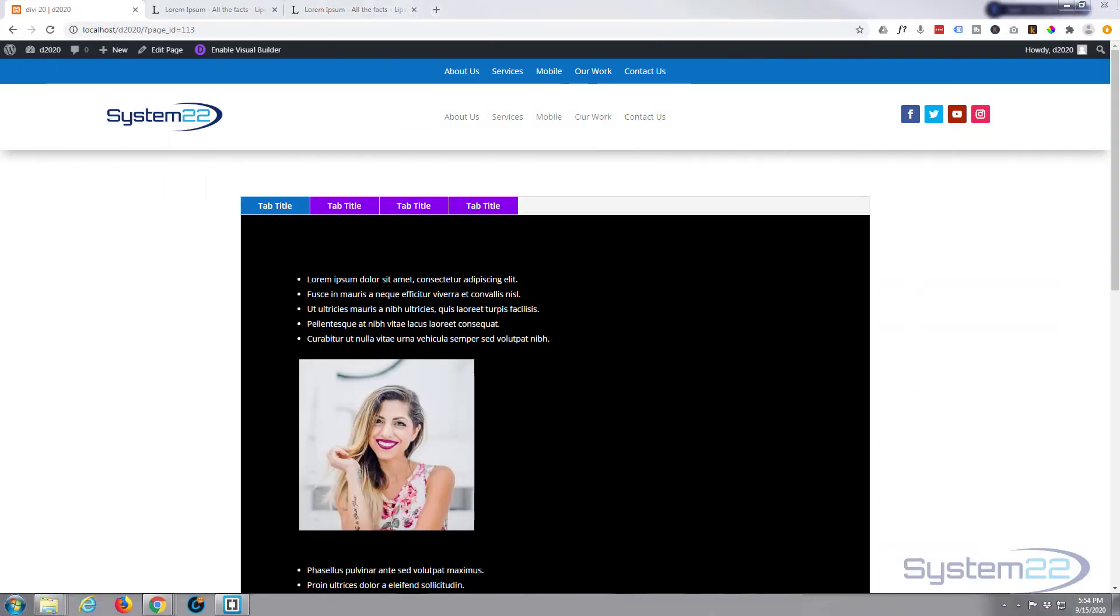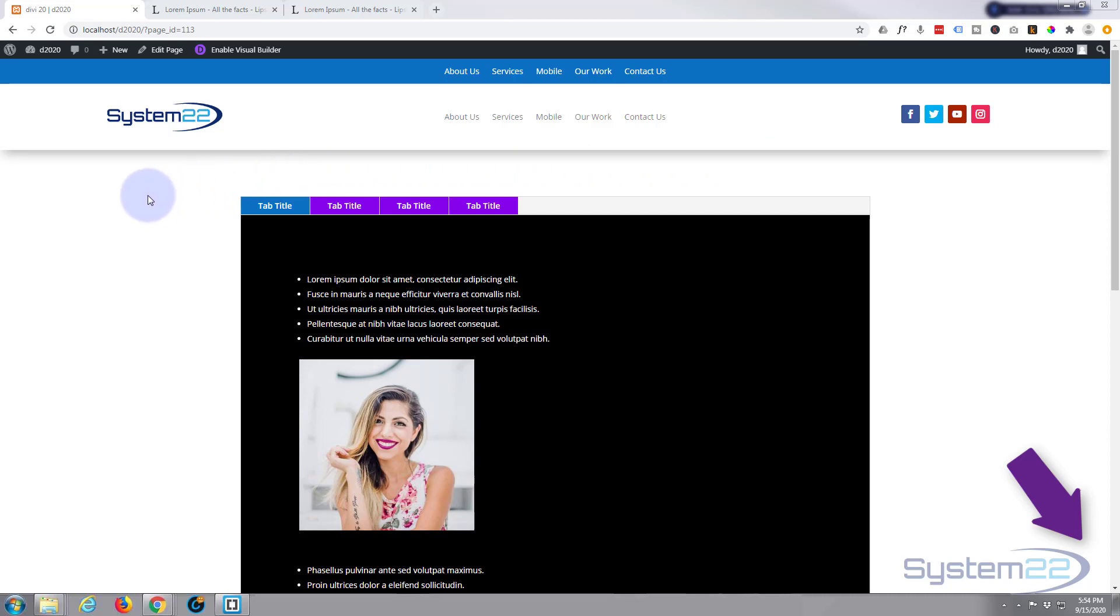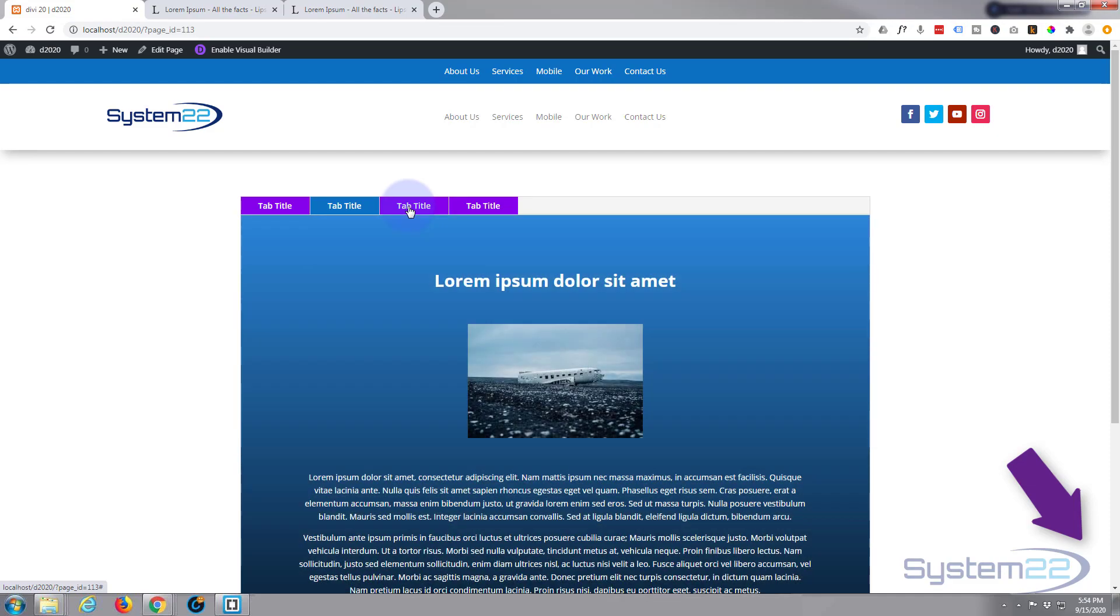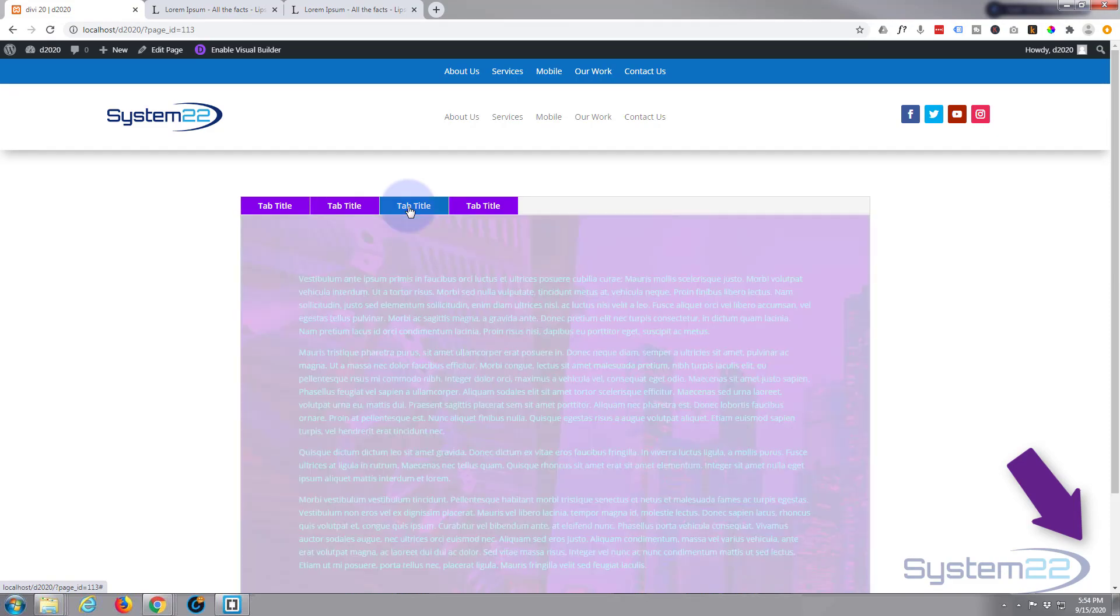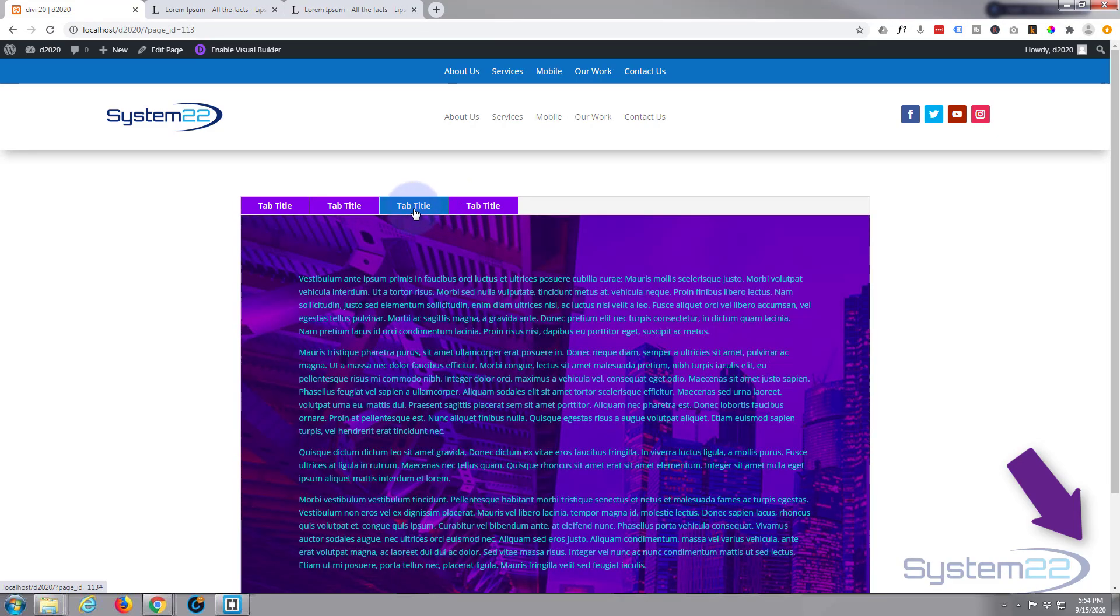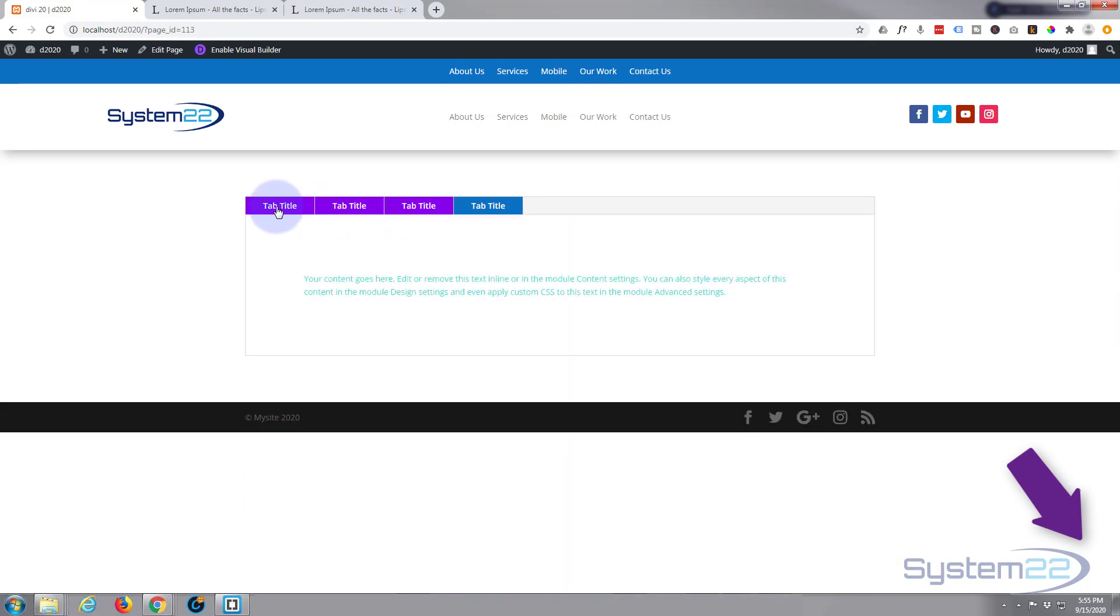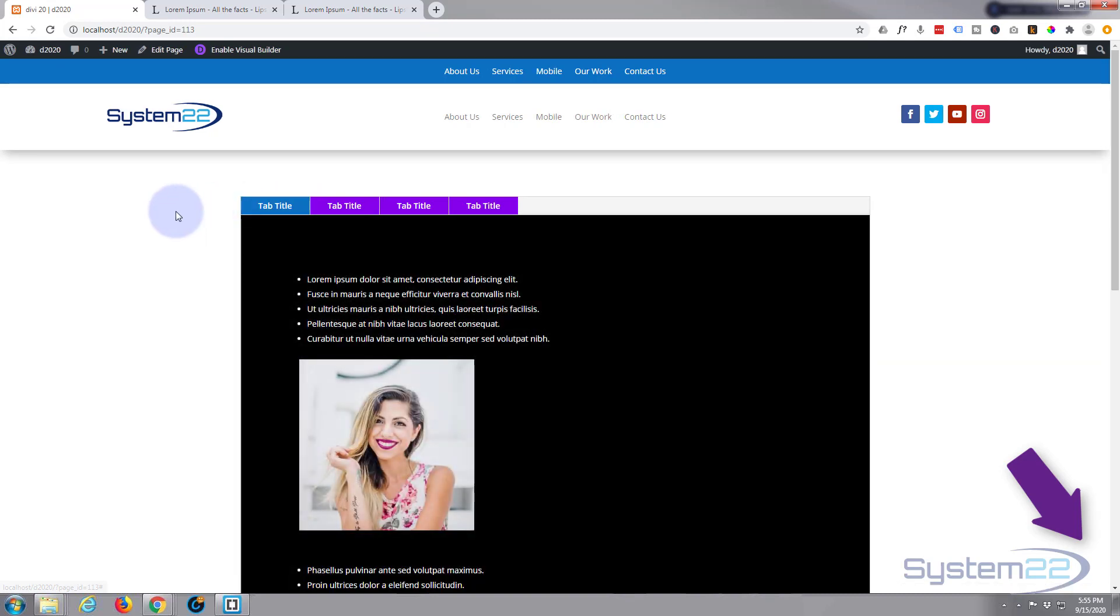Hi guys and welcome to another Divi video. This is Jamie from System 22 and Web Design and Tech Tips. Today we're going to take a look at the tabs module. Tabs are fantastic for fitting a lot of info into a small space.